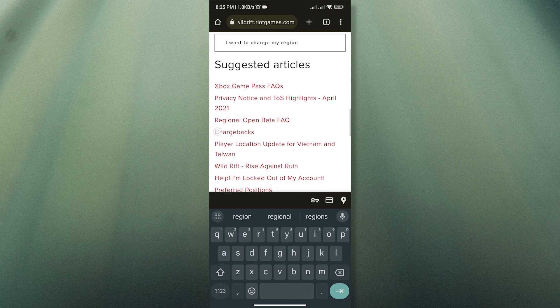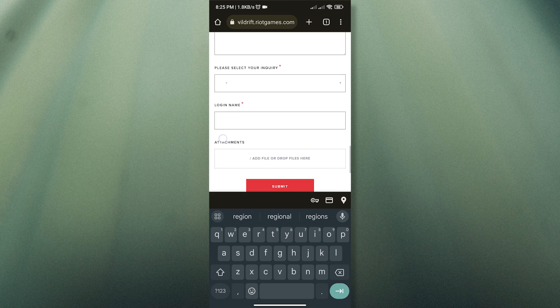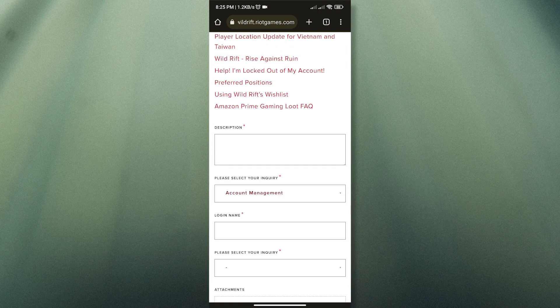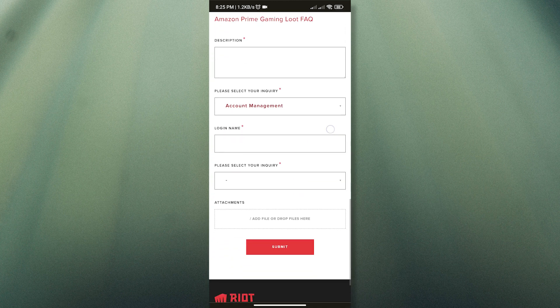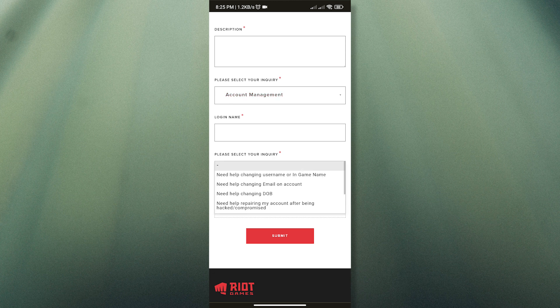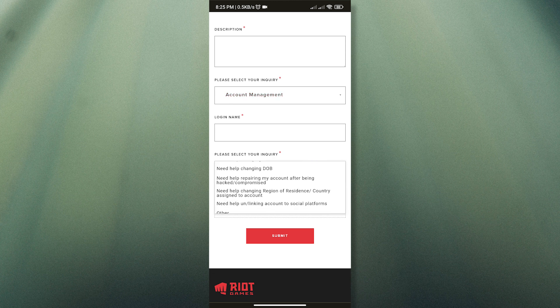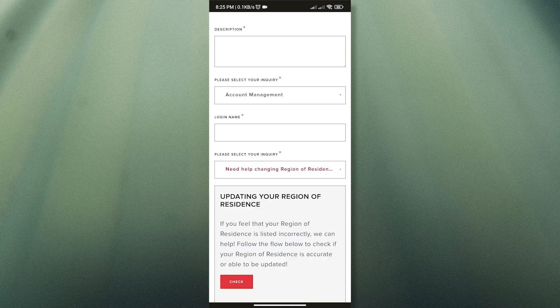And then let us select Account Management as our first inquiry, and then let us select 'Need help changing region of residence or country assigned to account.' Now let us paste our Riot ID.